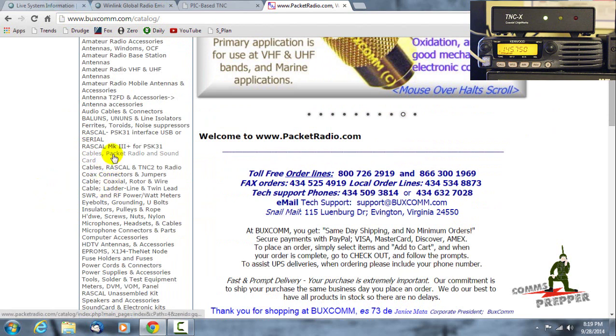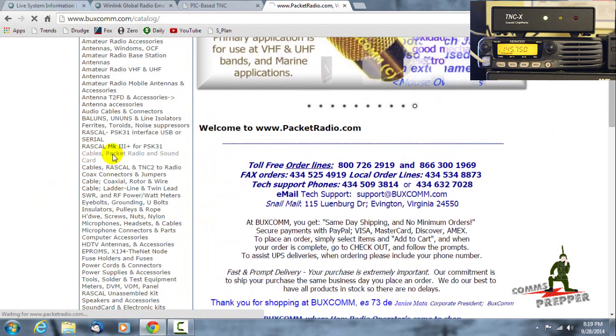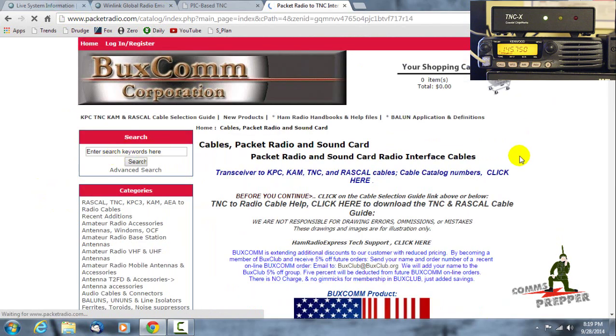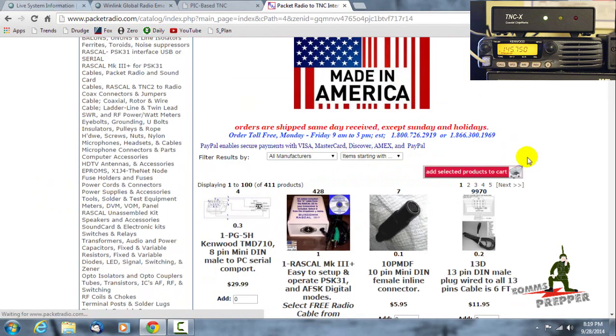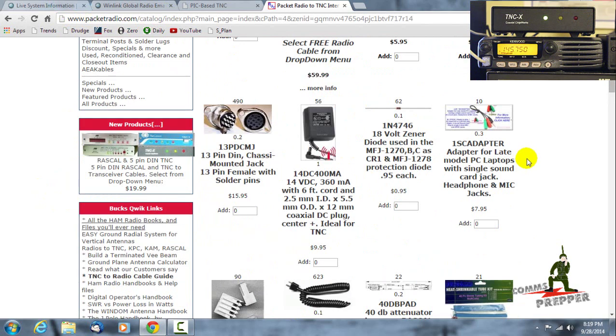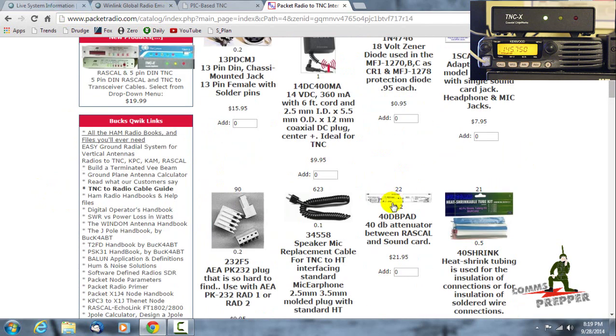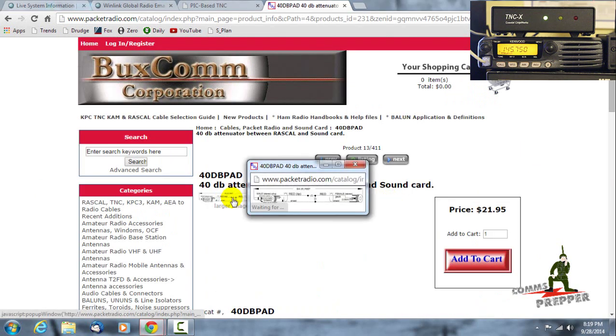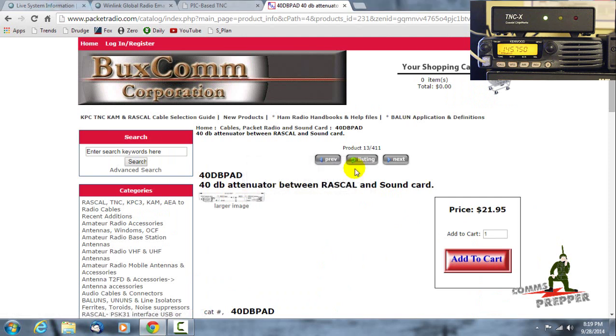And there it is right there: cables, packet radio, and sound cards. We'll click on that, so depending on the radio you have there's a good chance that packetradio.com has that cable for you, or you can even actually pull something up here and see the print and make your own cable.